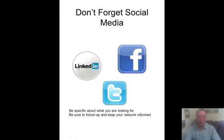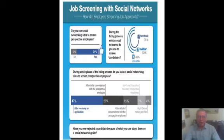Don't forget social media. LinkedIn is big now for developing a network of contacts. Facebook not so much, but you want to make sure you pay attention to Facebook and Twitter. Let's take a look at this survey — do employers use social networking sites to screen employees?